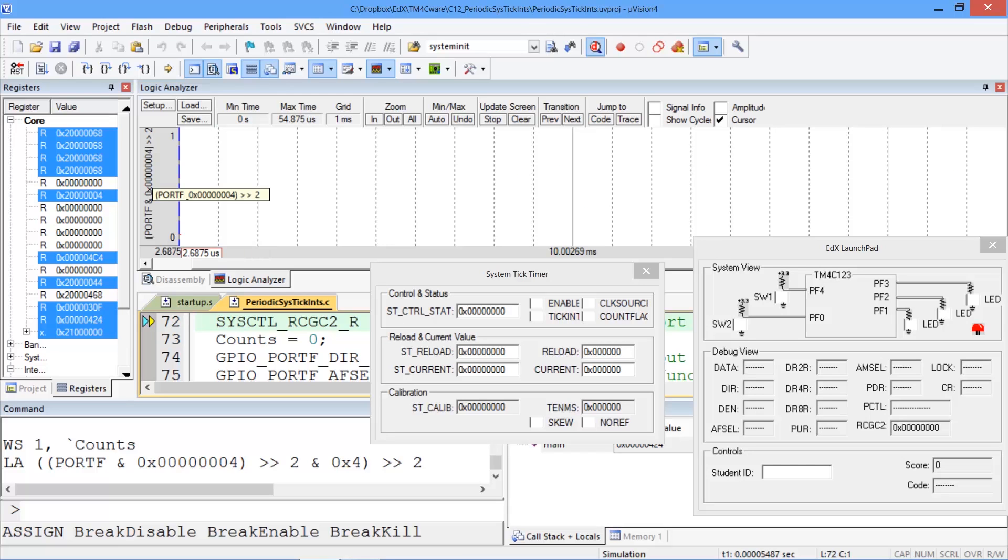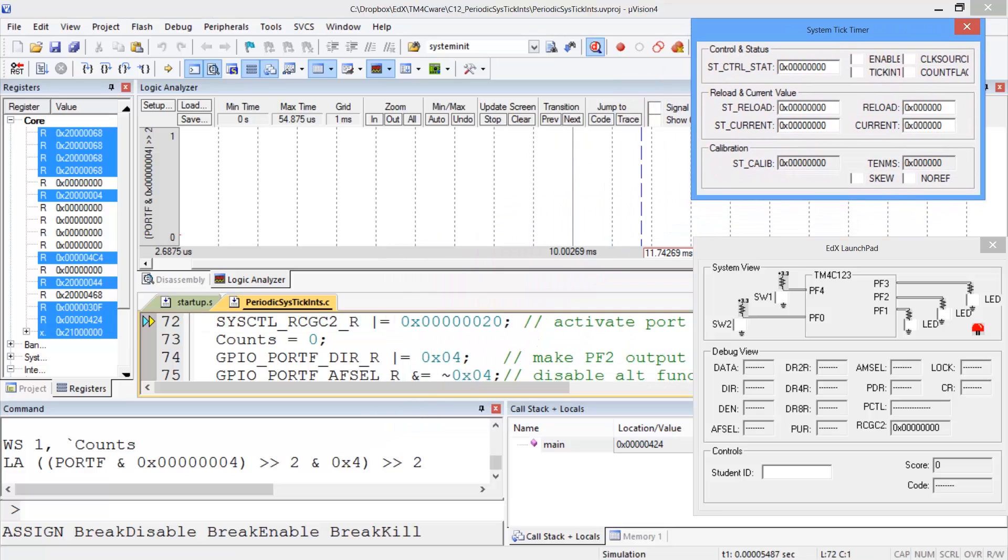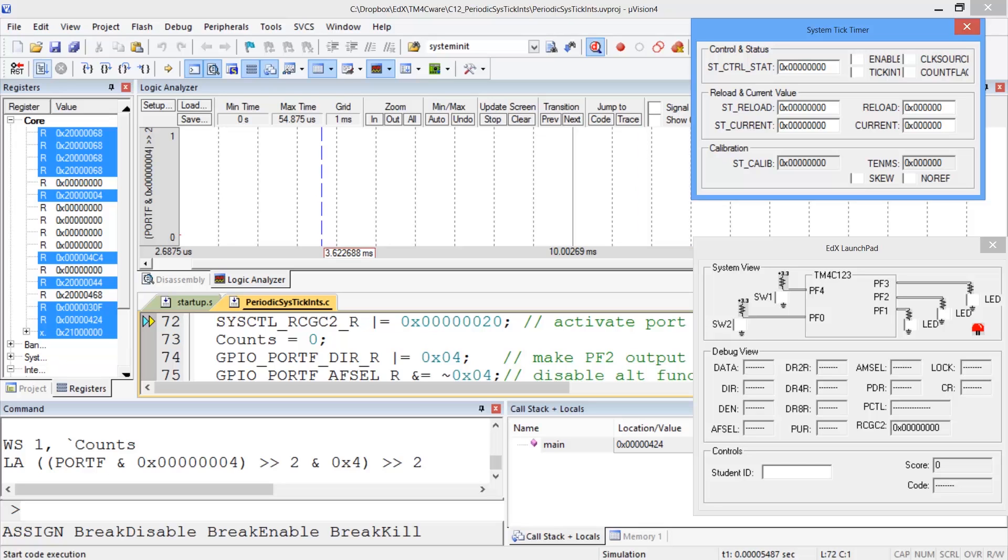And we have already set it up so that the logic analyzer is monitoring port F bit 2. And so and the rest of and we also have a viewer here that shows us our SysTick timer the registers corresponding to SysTick timer and this is our PF2 which we can look at here or we can look at in the logic analyzer. So let's go ahead and run it.